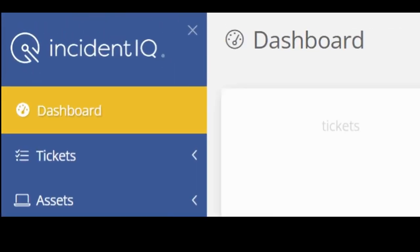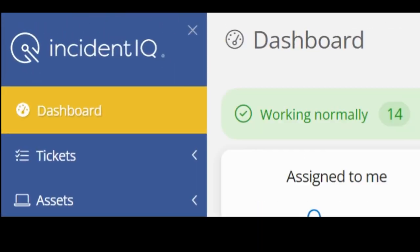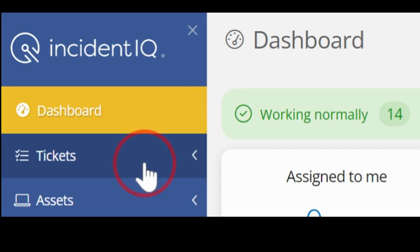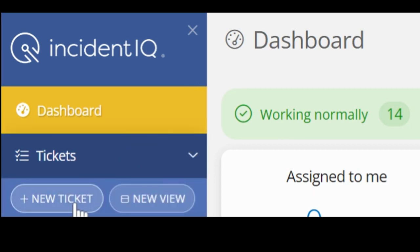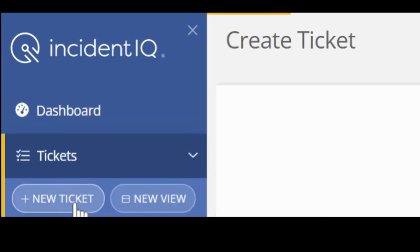Once your dashboard loads, in order to submit a ticket, expand tickets and click on new ticket.